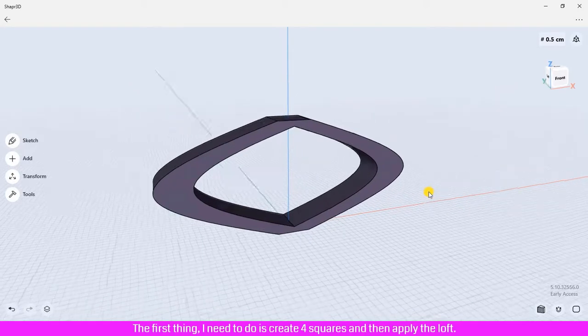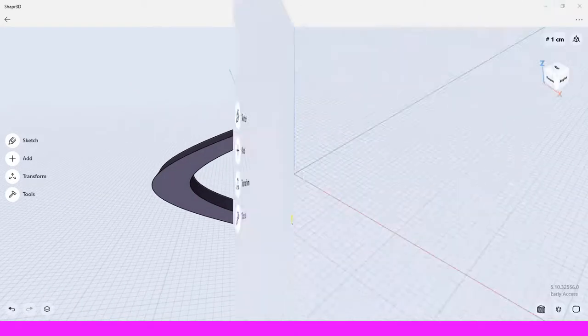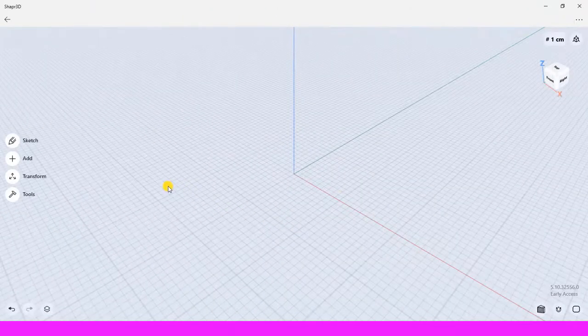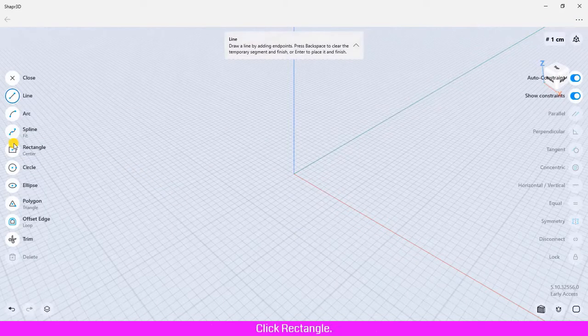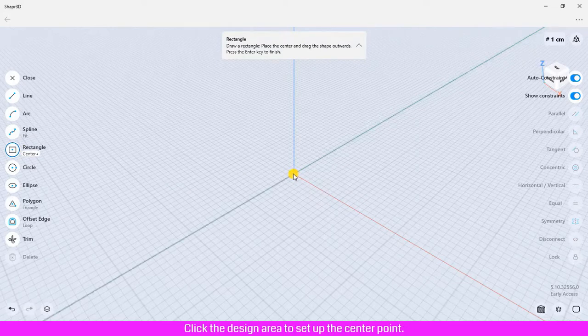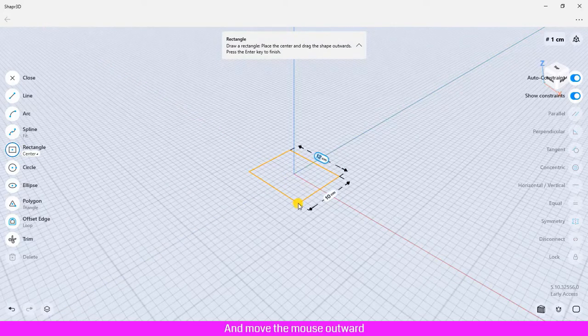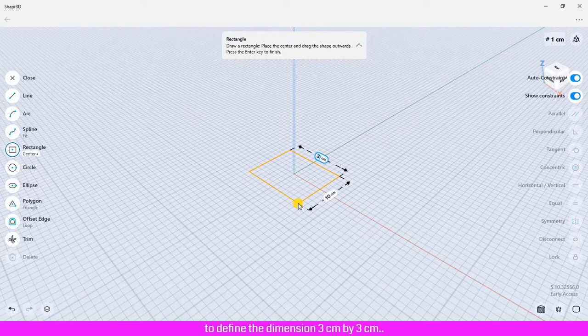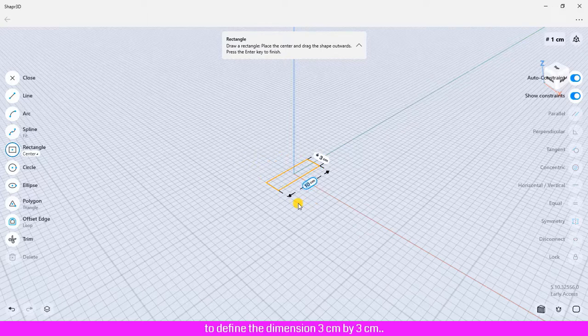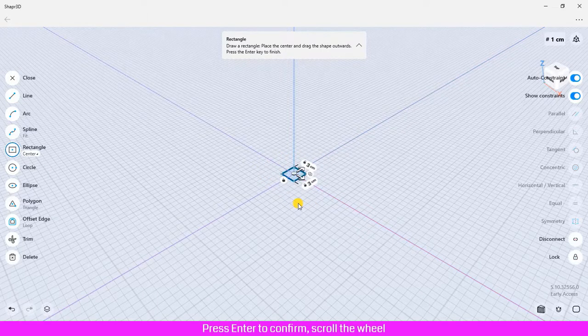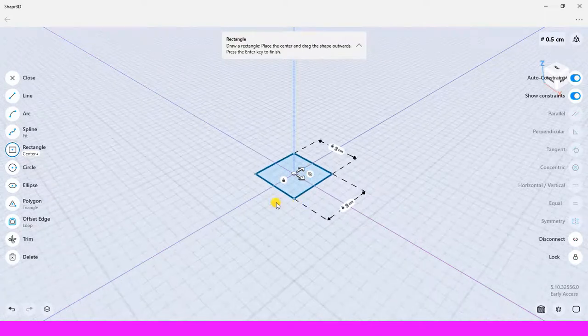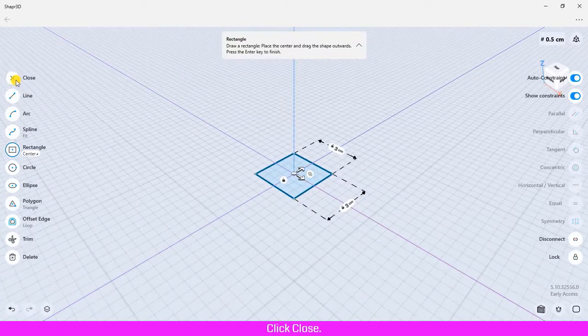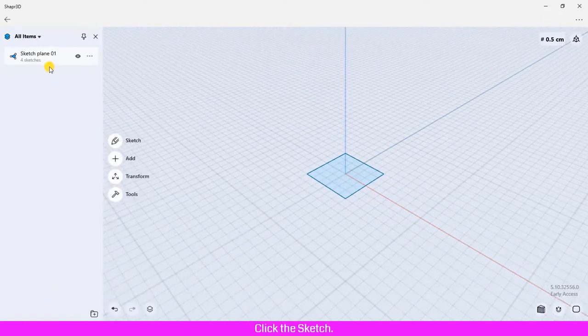The first thing I need to do is create four squares and then apply the loft. To create the squares, click sketch, click rectangle, click the design area to set up the center point, and move the mouse outward to define the dimension 3 centimeters by 3 centimeters. Press enter to confirm. Scroll the wheel mouse to zoom the design area, click close, click the item manager, click the sketch.